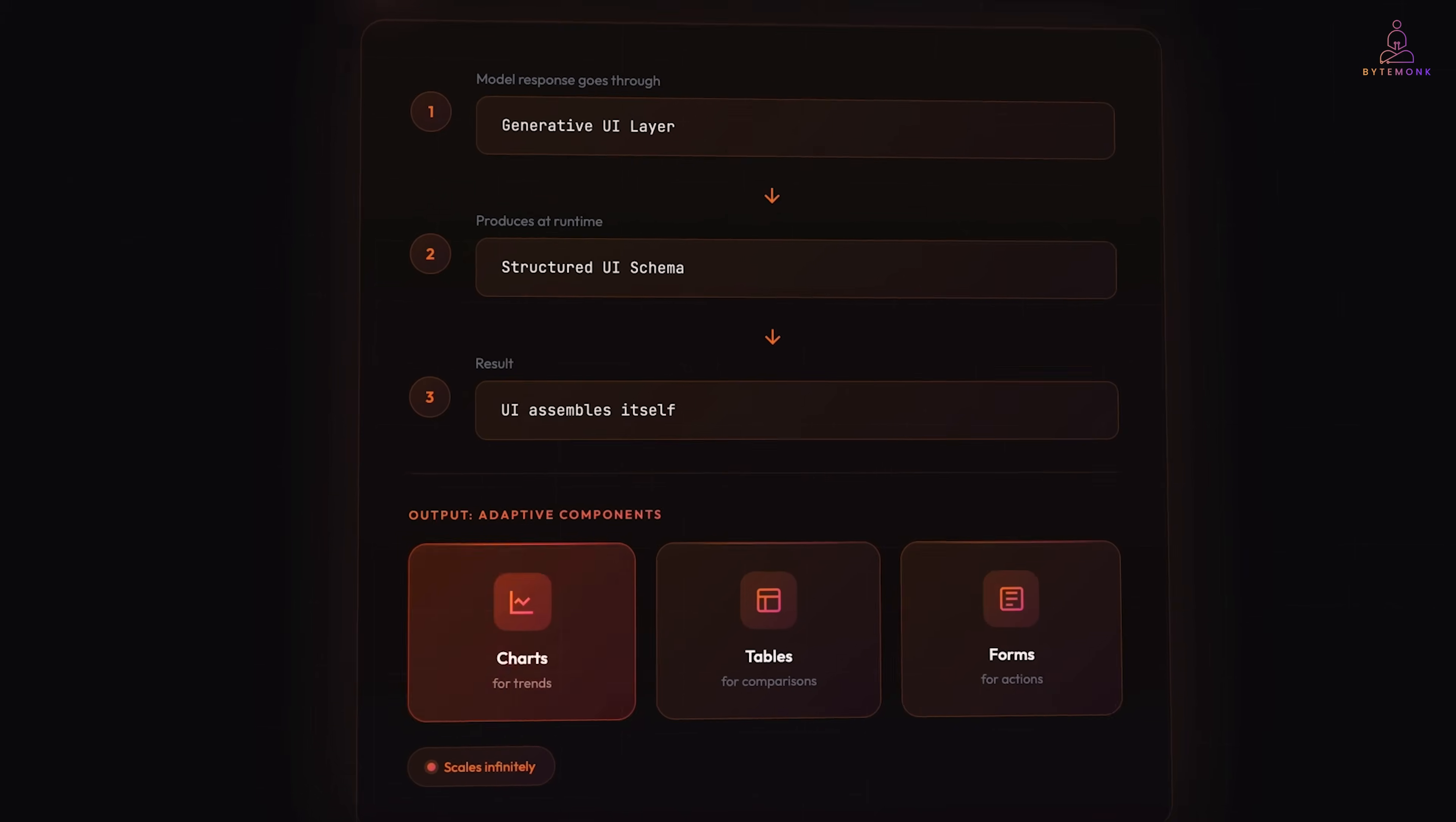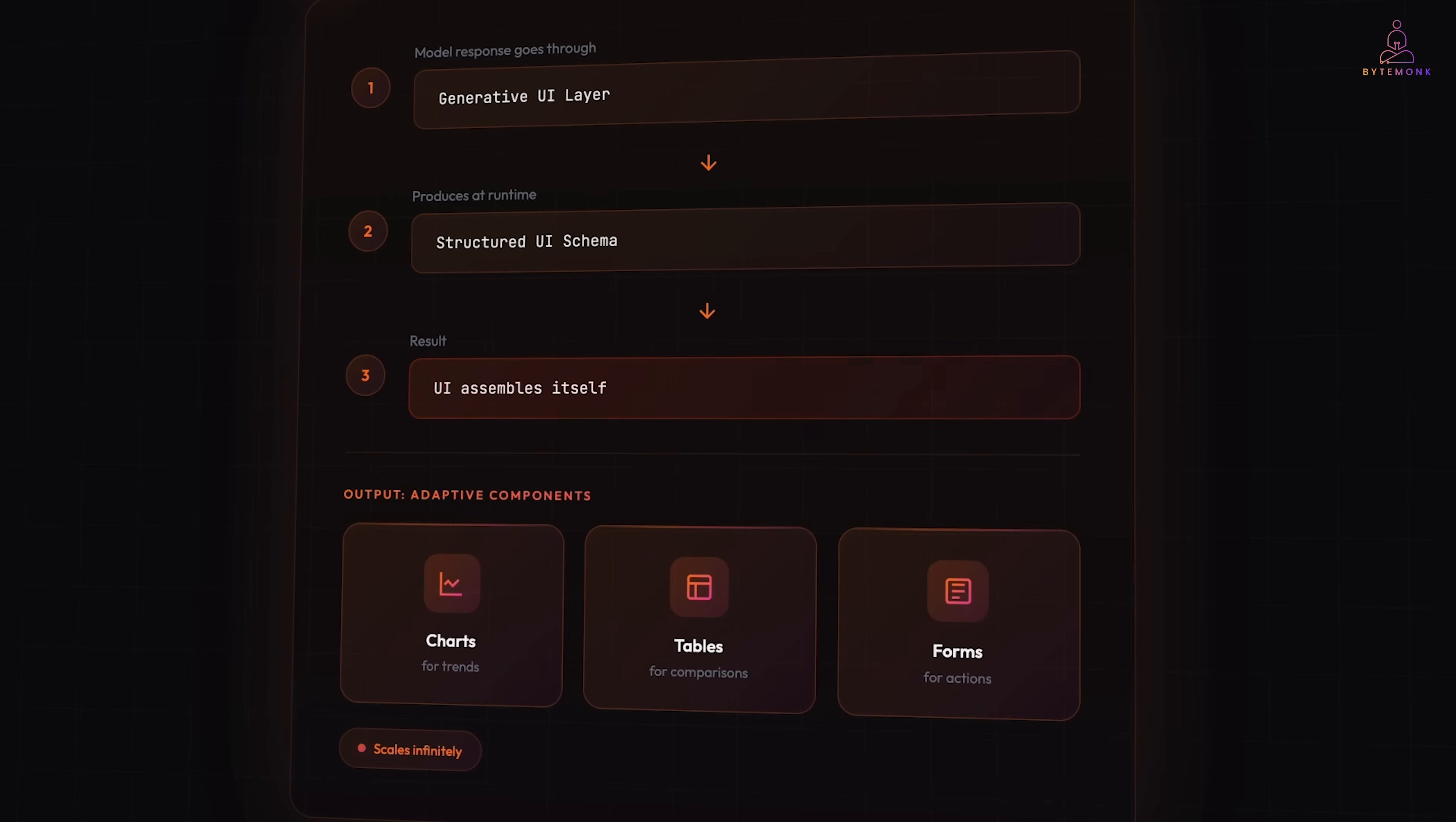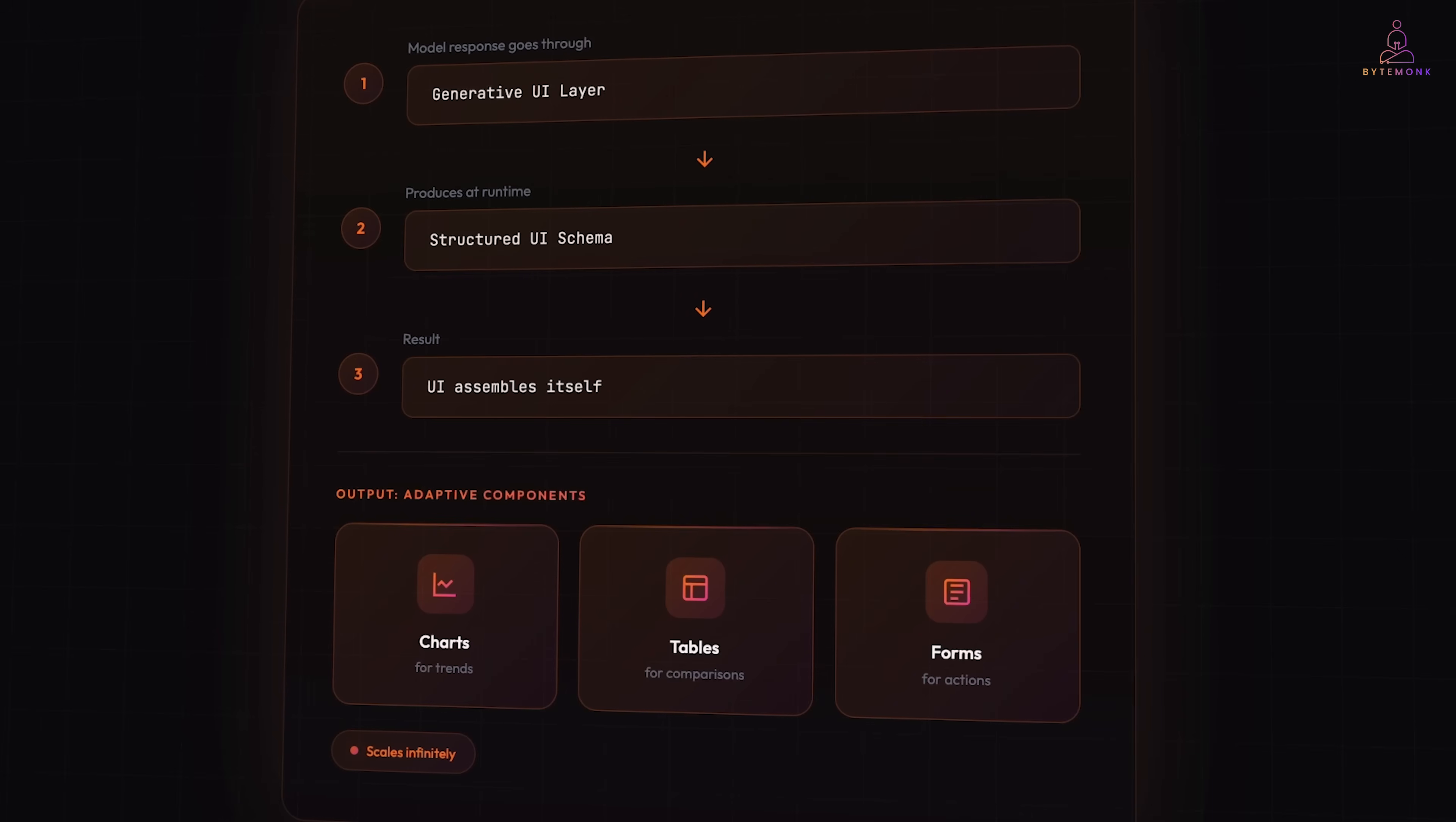Charts for trends, forms for actions, tables for comparisons. The UI isn't fixed anymore. It assembles itself as the model responds. Generative UI lets AI do the same thing. It's not constrained to words anymore. It can respond with most appropriate interfaces for the task at hand.